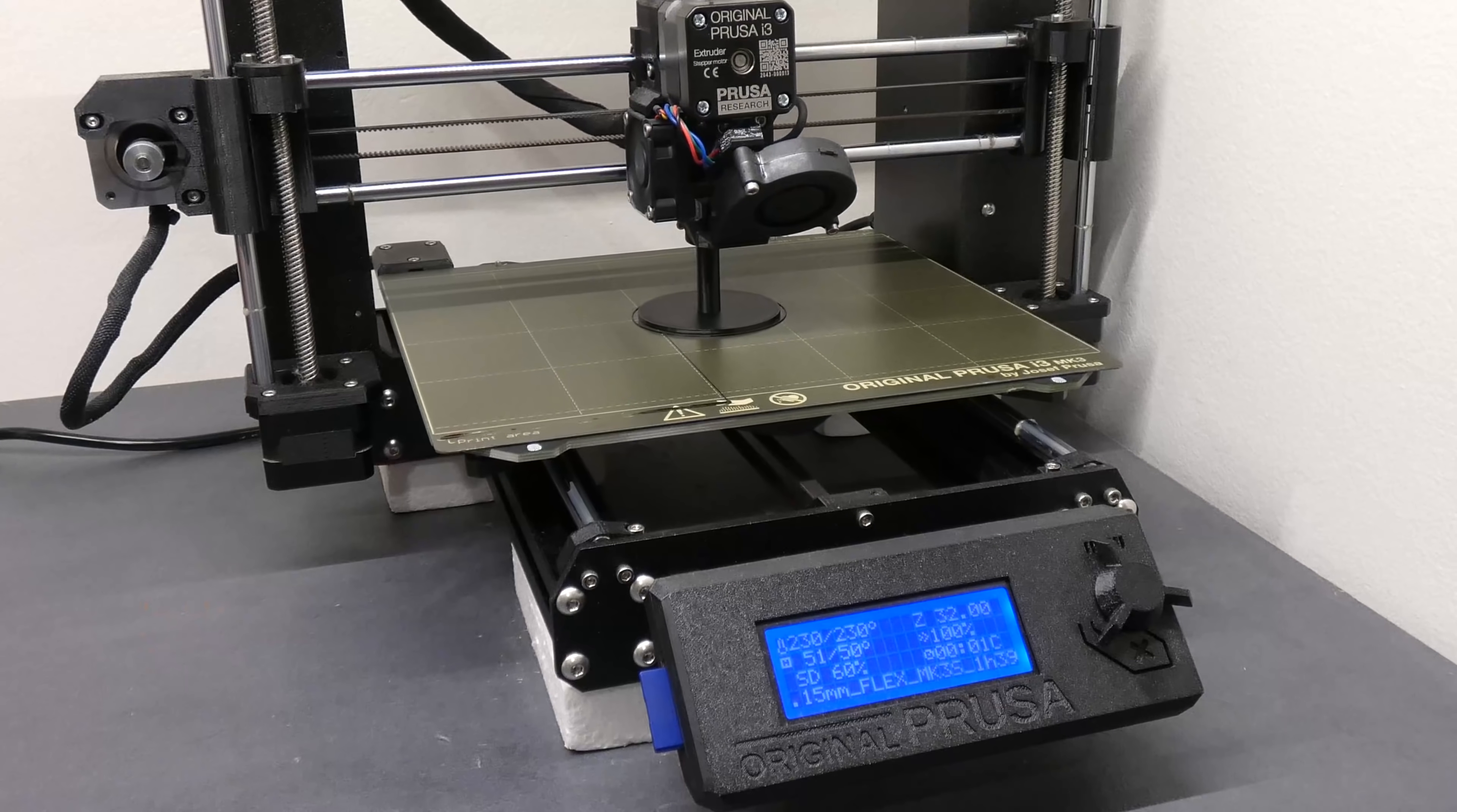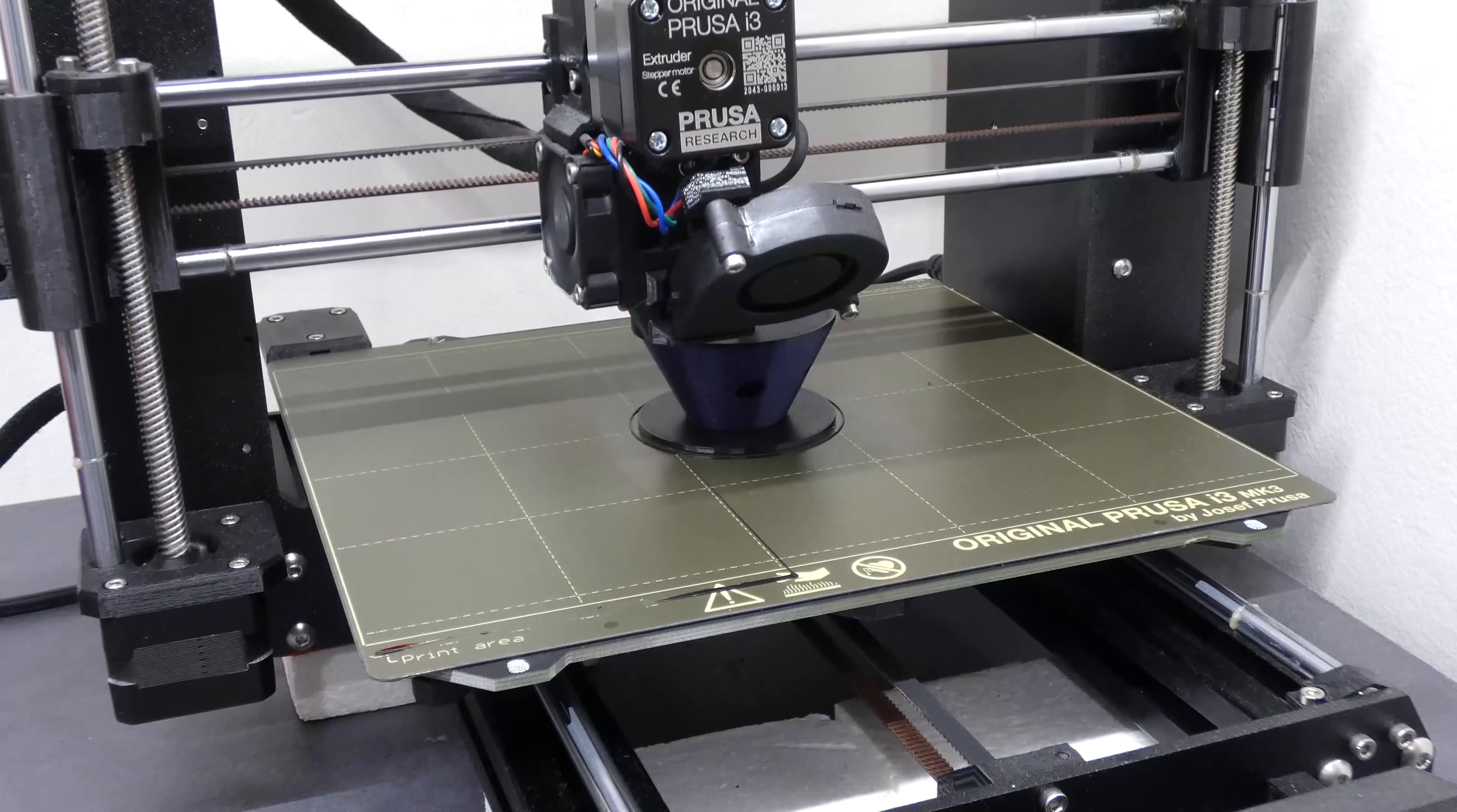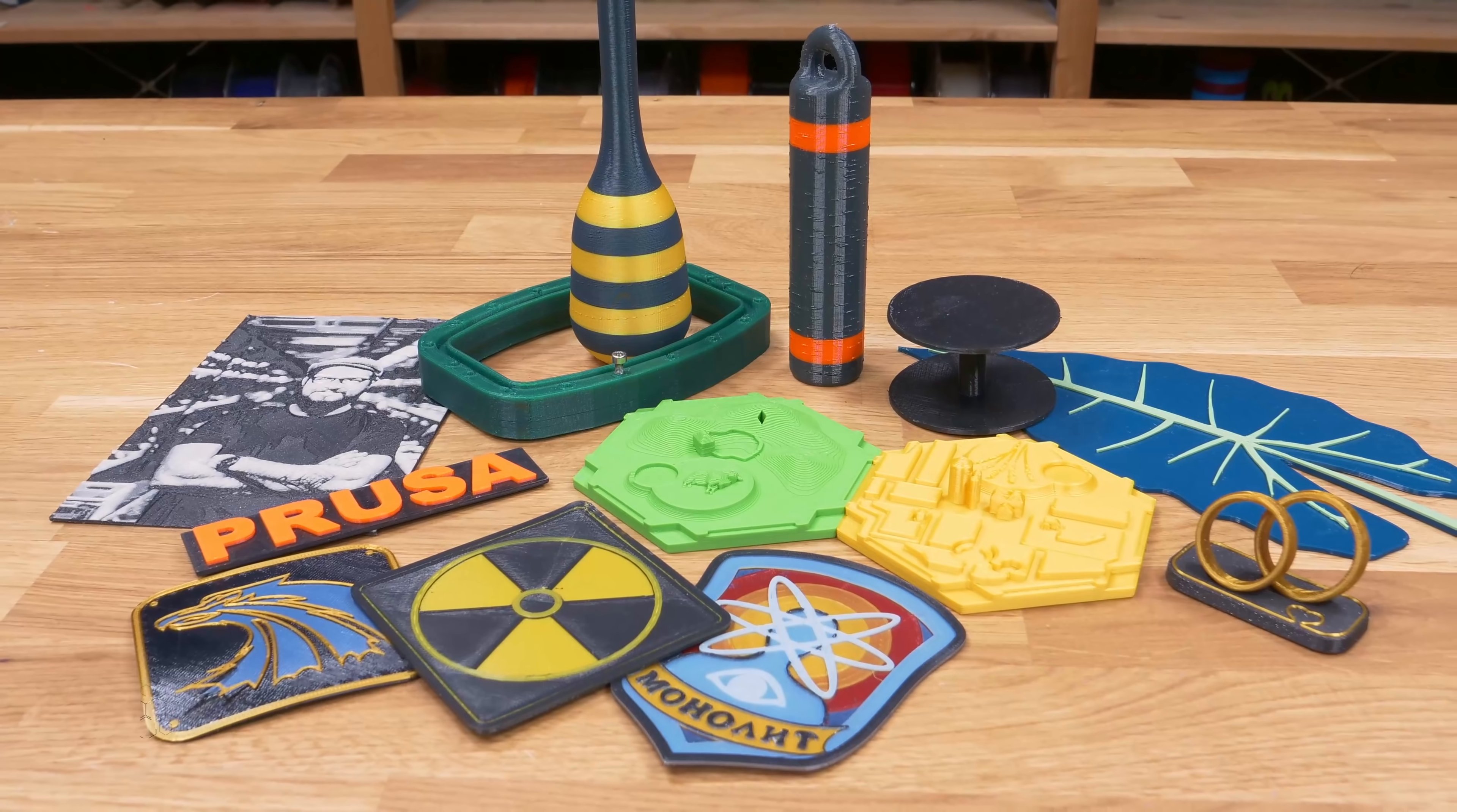Finally we have a simple hack for printing perfect horizontal overhangs and bridges with flexible filaments. Simply design and print the supports with another material such as PLA for example. This is actually much better than using regular TPU supports isn't it?